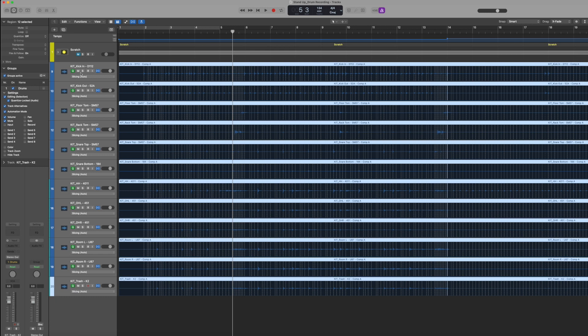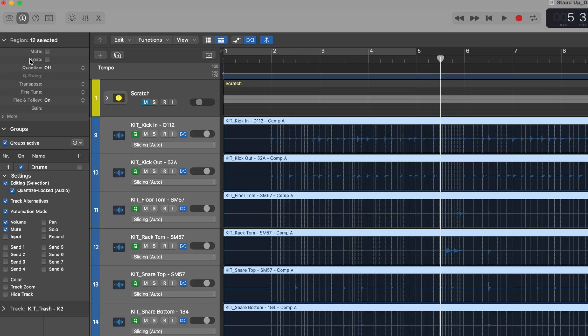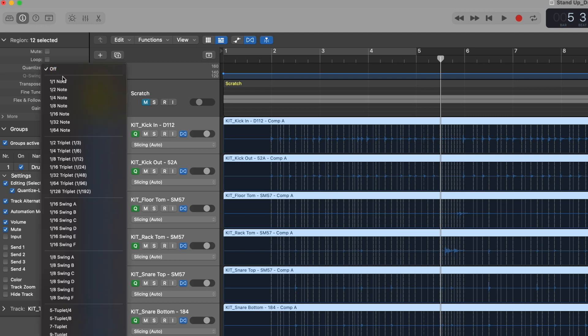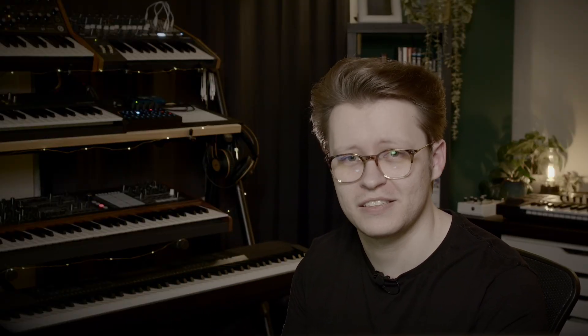Now that flex time is on and I've selected the Slicing algorithm — which is perfect for drums — it will cut and move the audio without time stretching, which is much more preferable for drums. For automatic quantization, if we look up top we can now see a Quantize option that wasn't there before until we turned on flex edit. I can set this just like with MIDI or piano rolls to a particular value — I'll say eighth note. You'll see it process and move everything around. It quite often doesn't sound perfect straight off the bat, so let's go to that first verse into the chorus and take a listen.